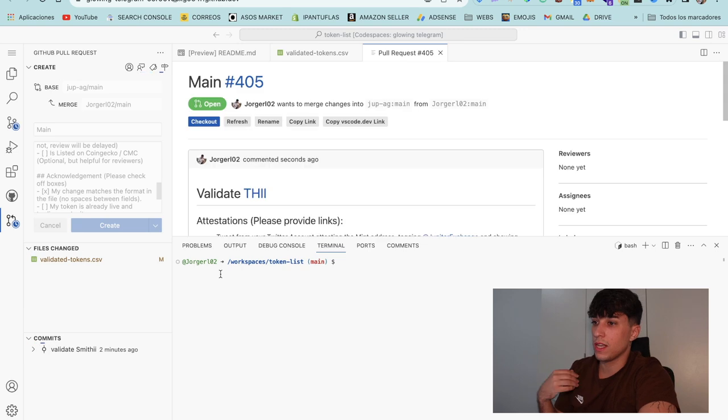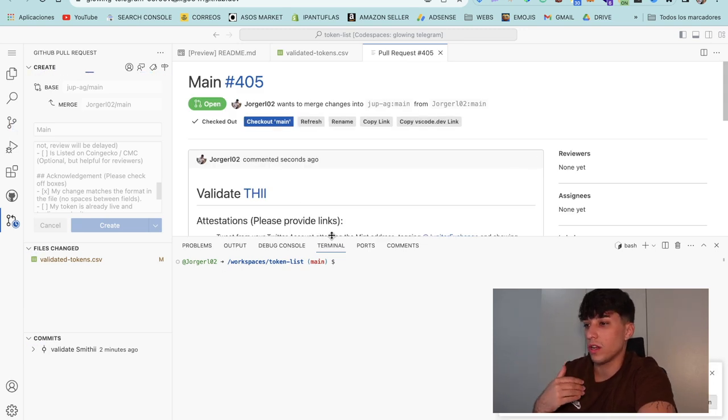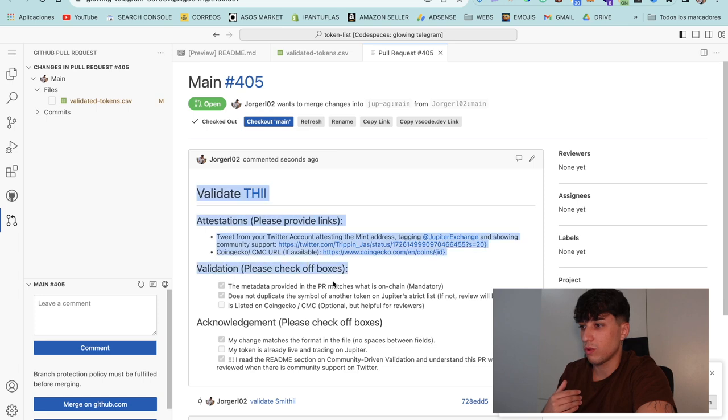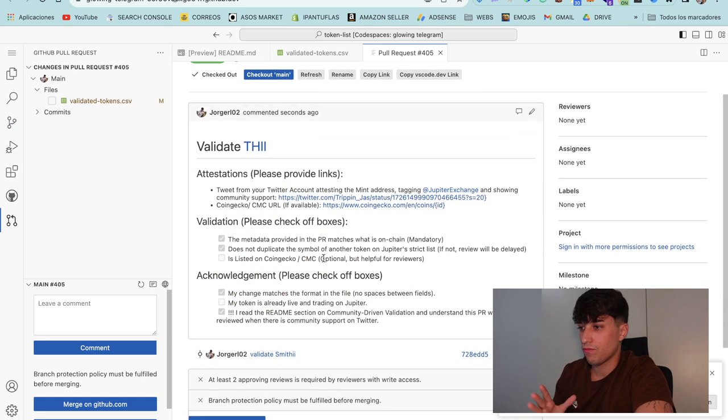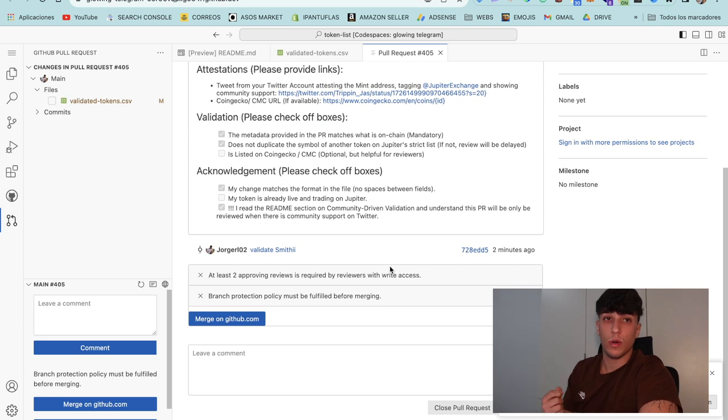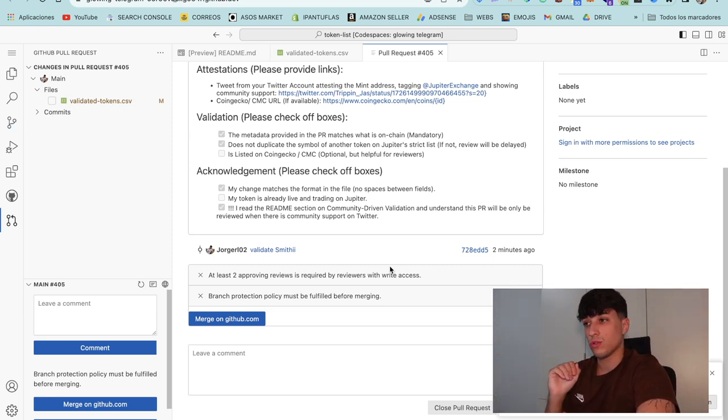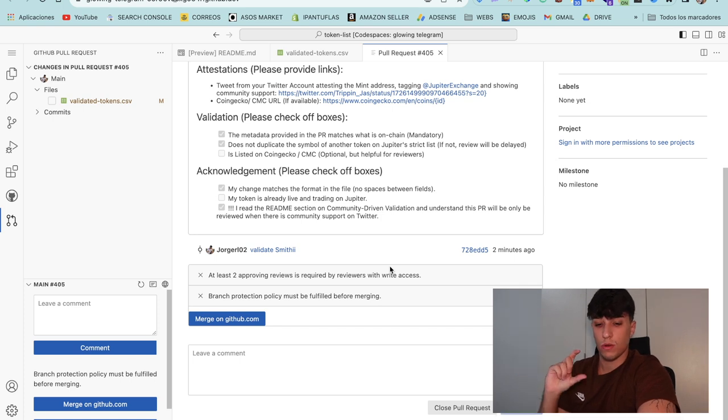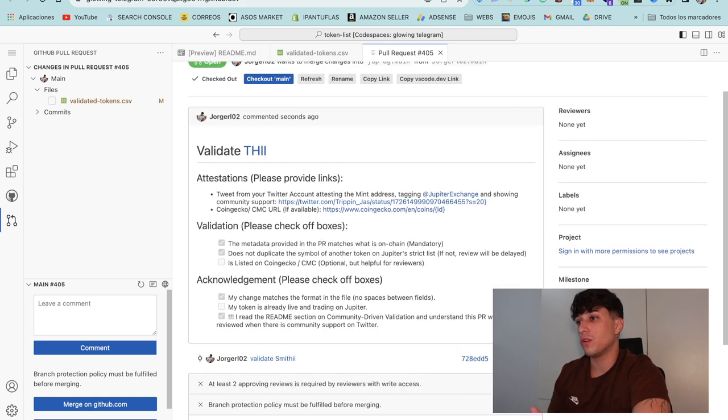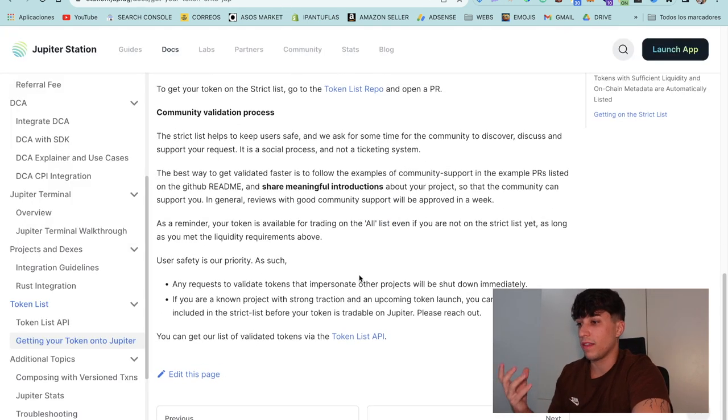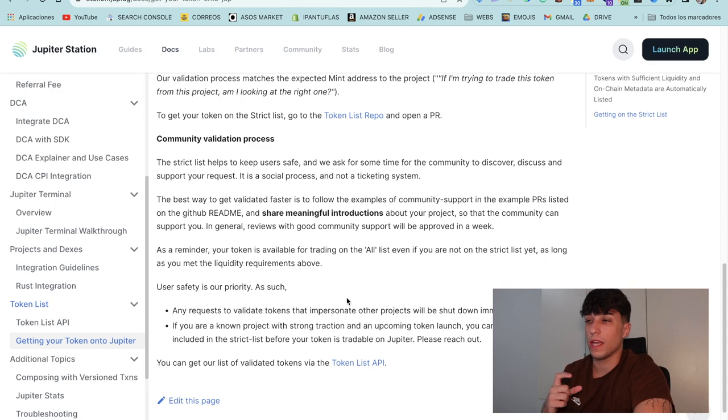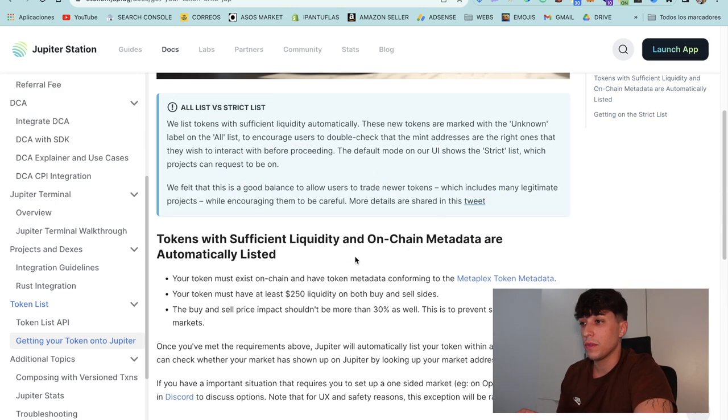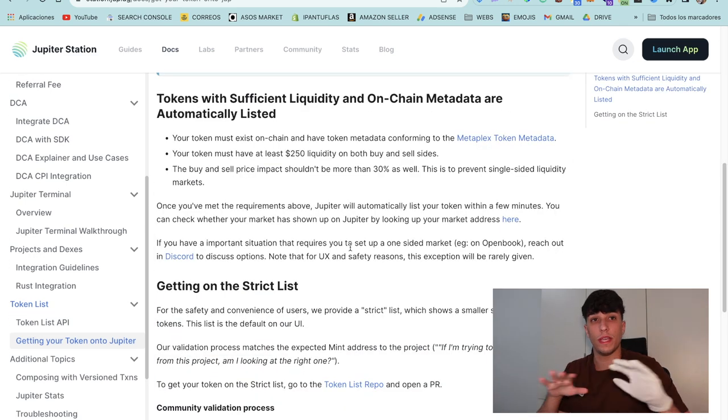Now we are creating the pull request and this info will go directly to Jupiter. Here we can see the info we have provided. Now we have done the pull request and we only need to wait for Jupiter to verify. Usually they validate tokens within 24 to 48 hours. It's important they drop here some guidelines in order to get more chances to get validated because they don't accept every token.